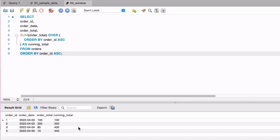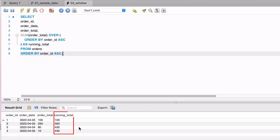We can see that all orders are shown, and there is a new column called running total that shows the running total. This was calculated using a window function. Window functions are powerful and are very useful in certain situations. So if you ever need to perform calculations on groups of rows, consider using window functions.